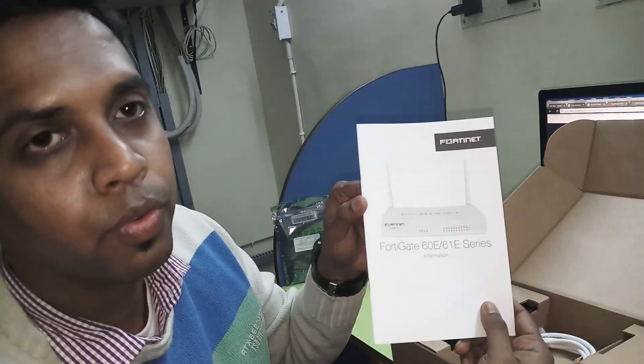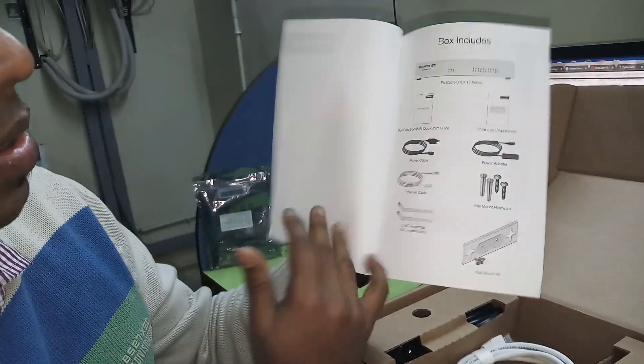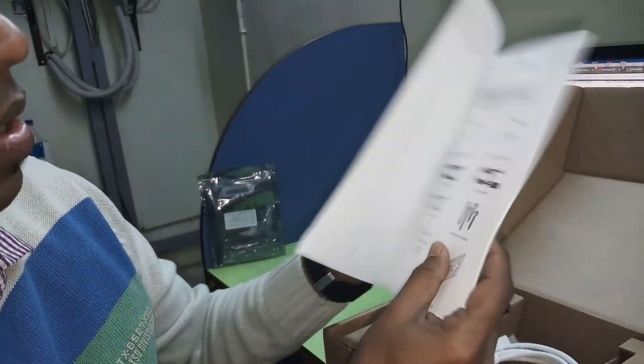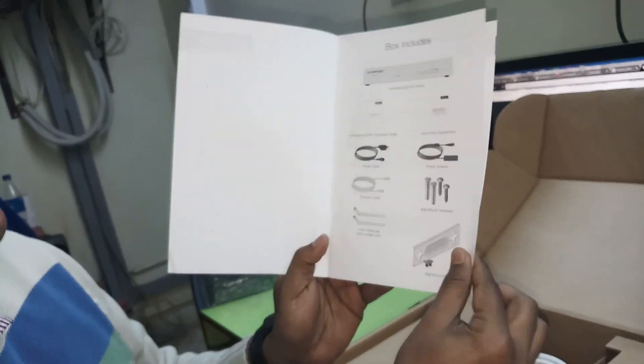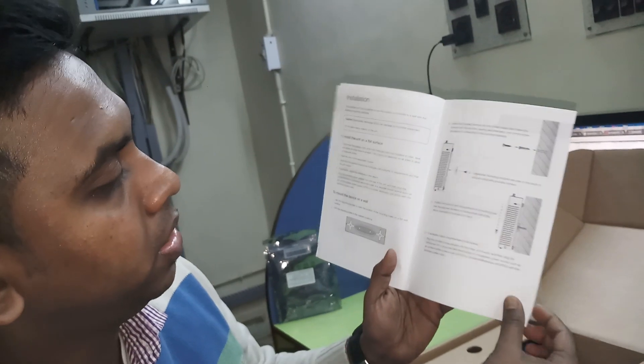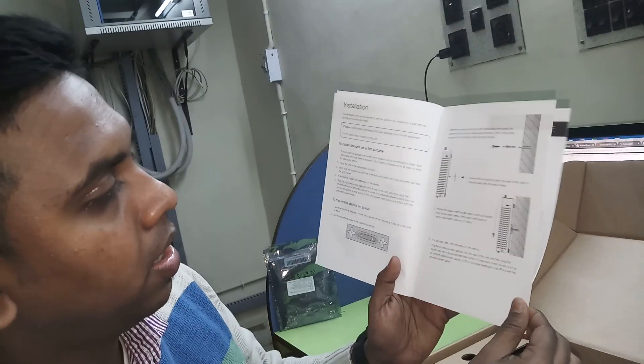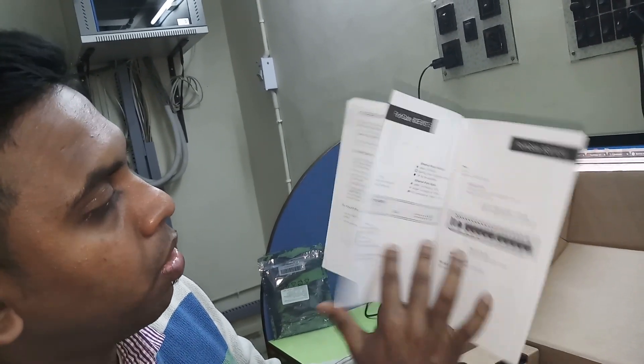This is the information booklet where you can get the components of Fortinet Firewall which is in the box.